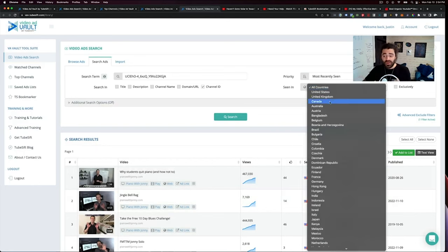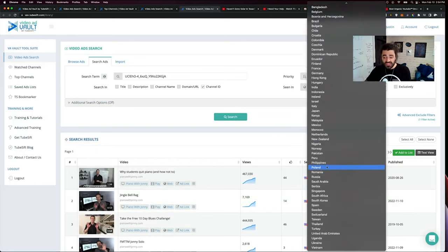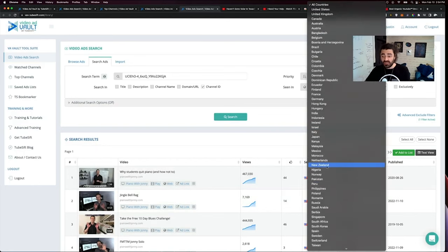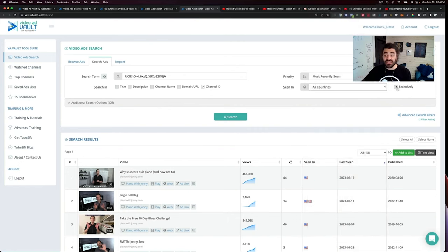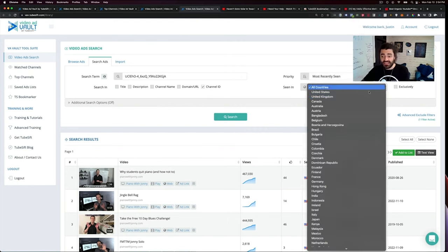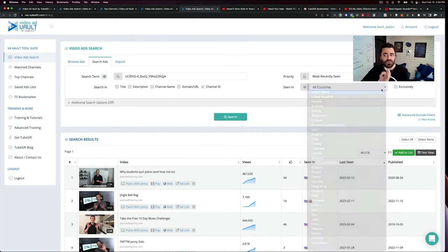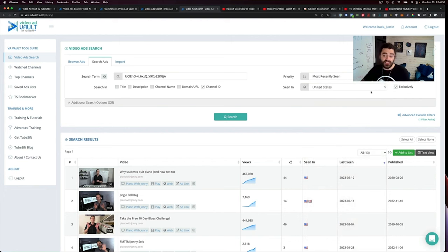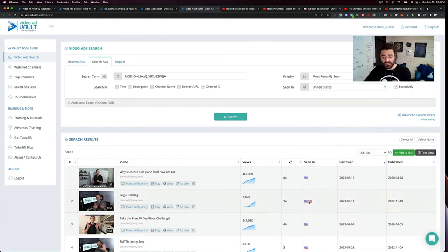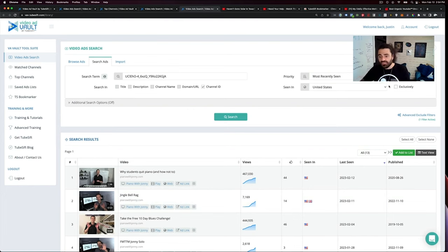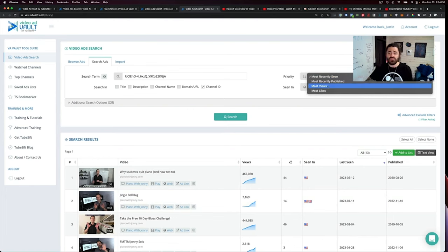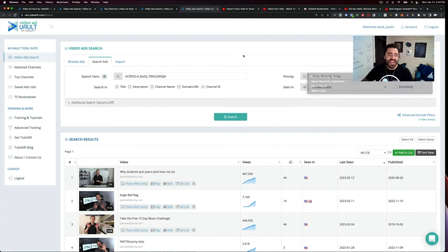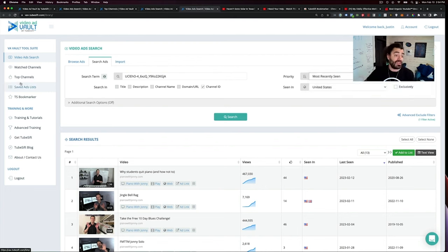You can sort by where it was seen, what specific countries it was seen in. You can say, Hey, I want exclusively in the United States. So ads that are only seen in the United States, boom, we can find those. And then it'll exclude ones that have been seen in the UK as well. You can sort by most recently seen, most recently published, most views, most likes and anything else that you would like as well.